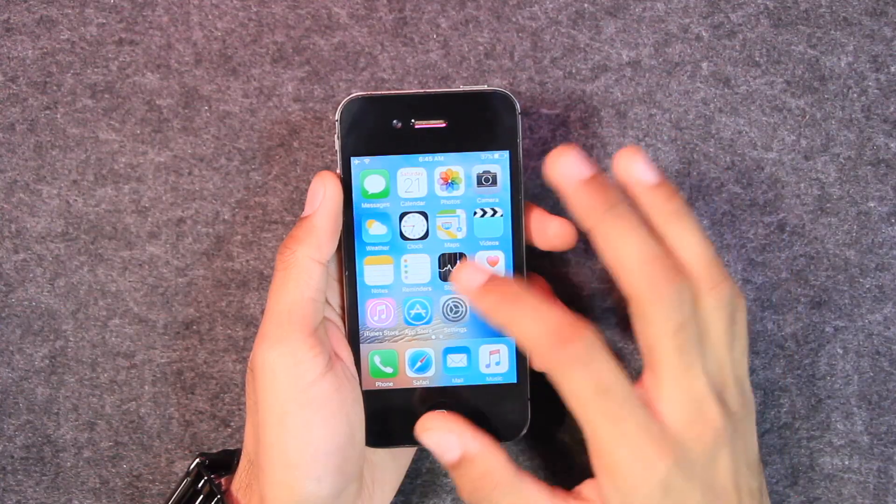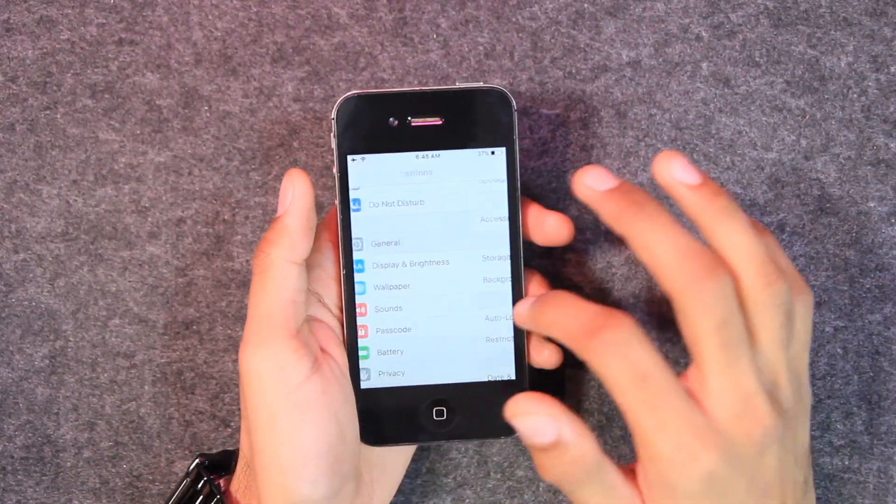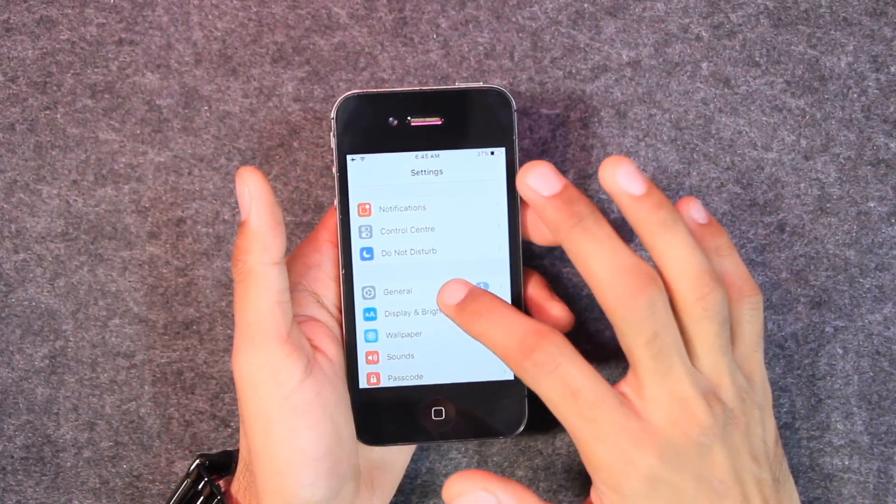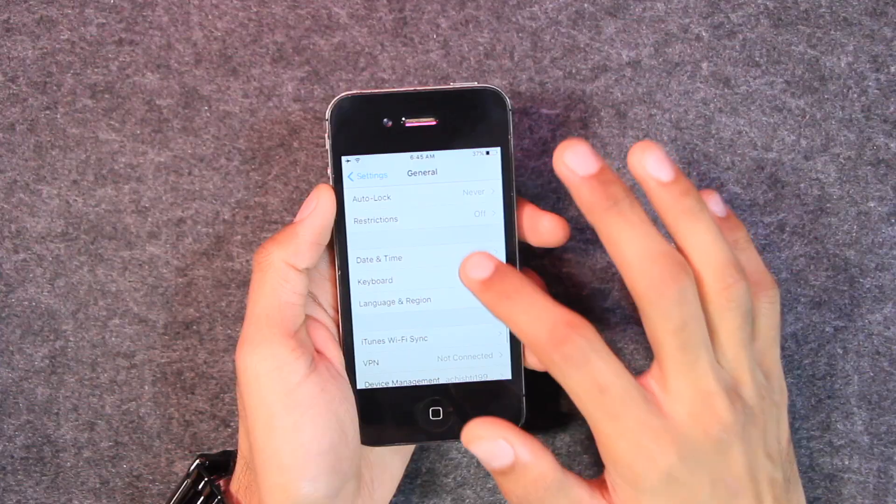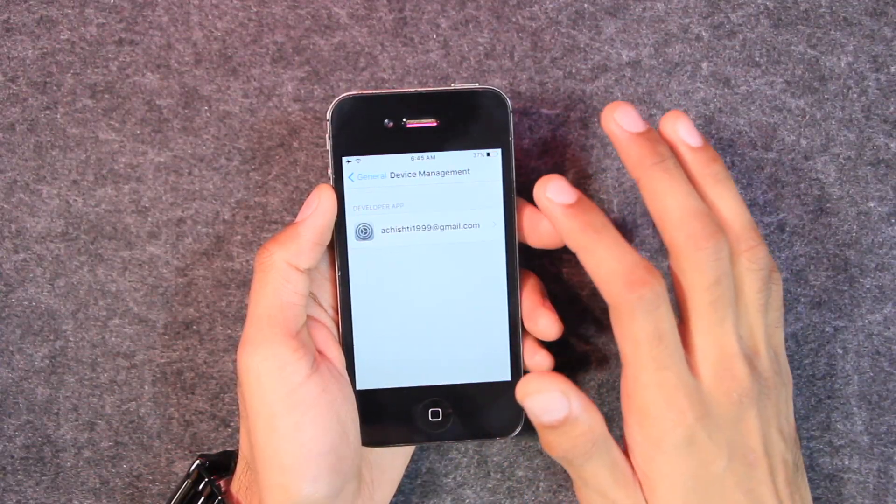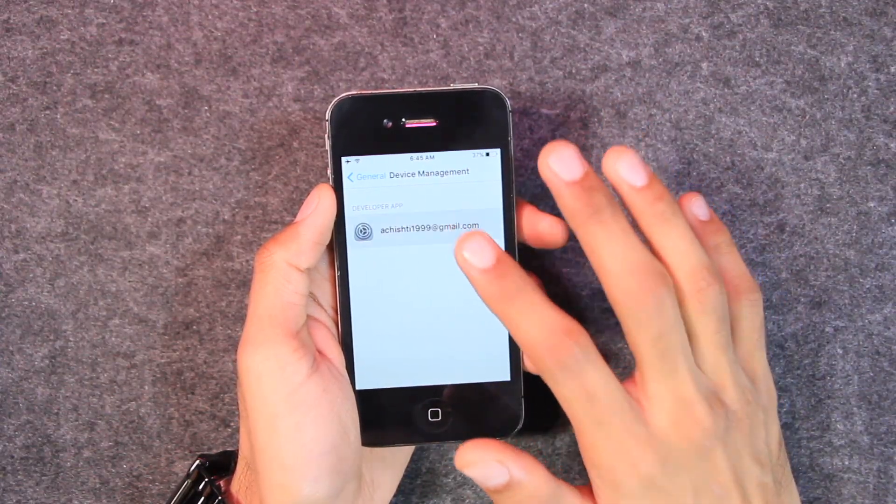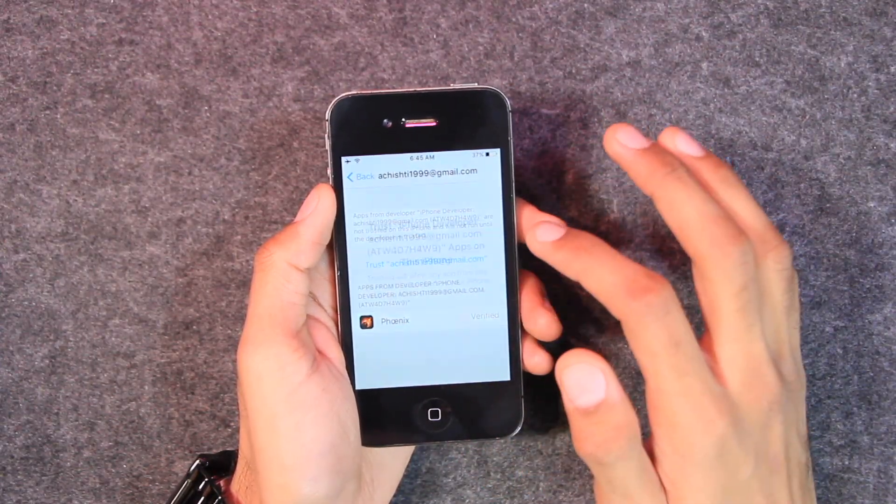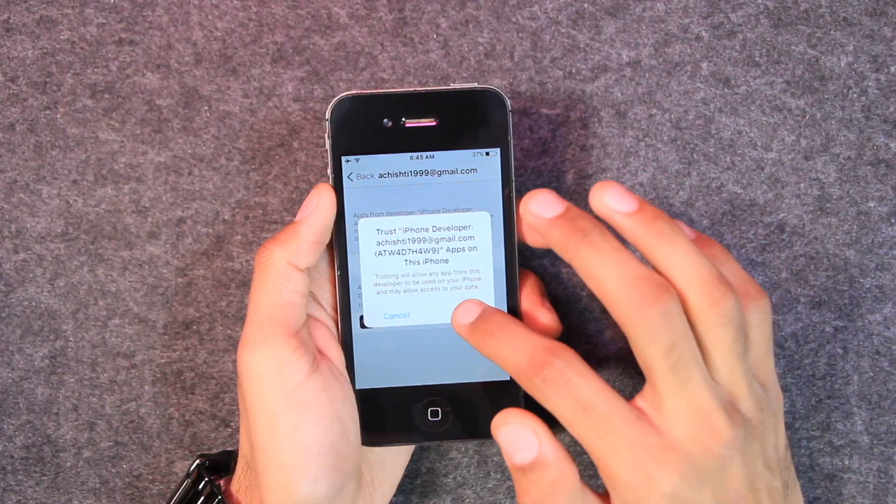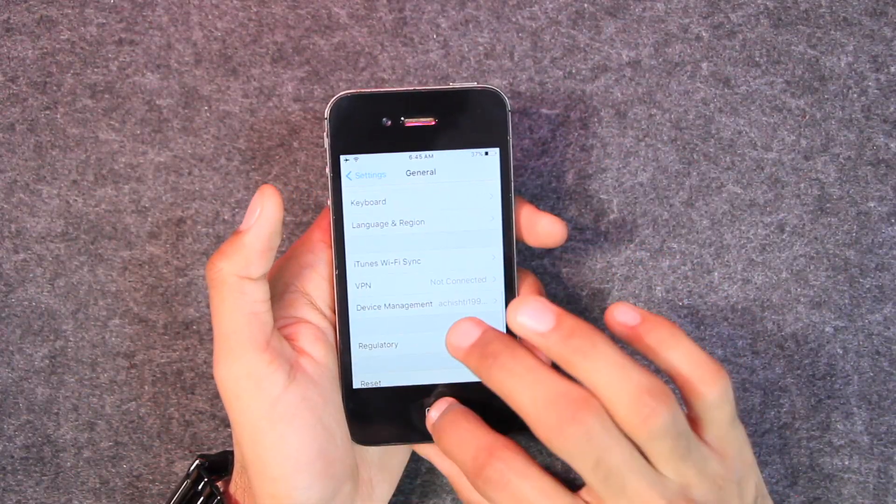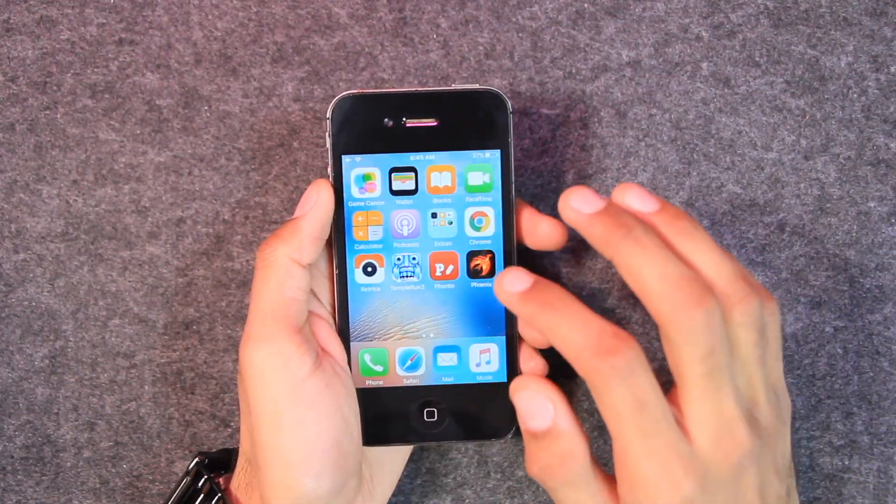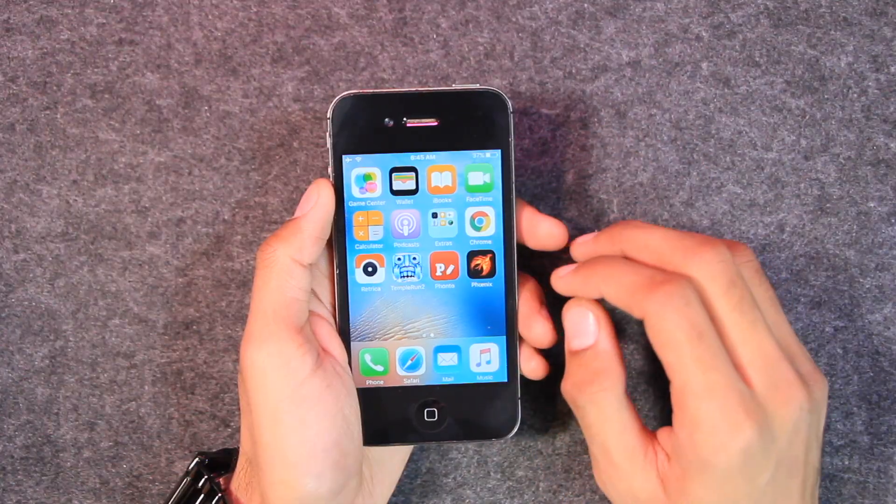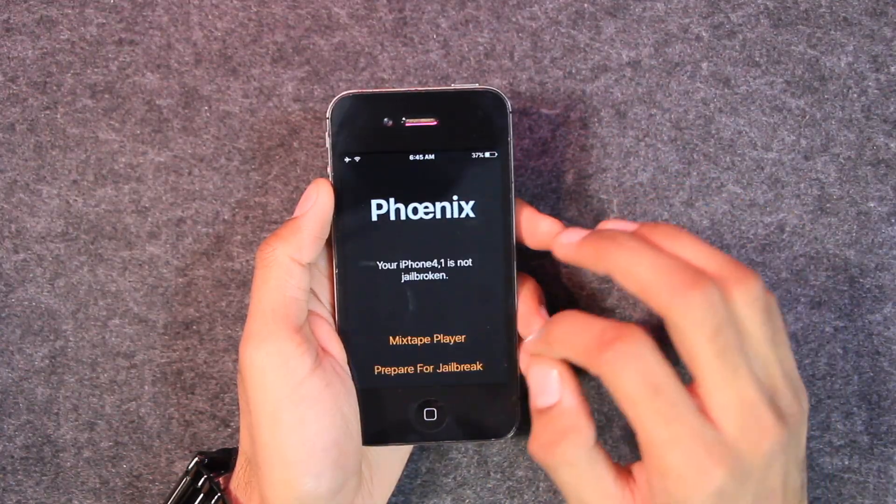So after getting the Phoenix application on the home screen, you might not be able to access it directly. For that, go to Settings and here you will have to go to the General tab and scroll down to Device Management. And here tap on your Apple ID, then tap on Trust and tap on Trust again, and now it's done.